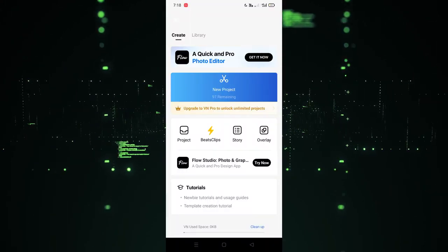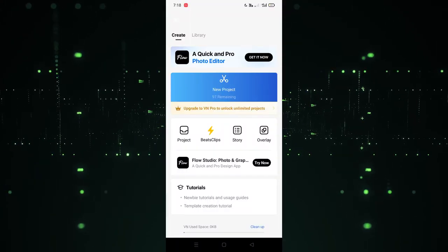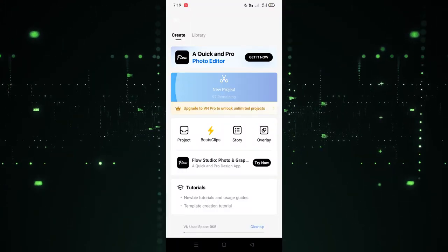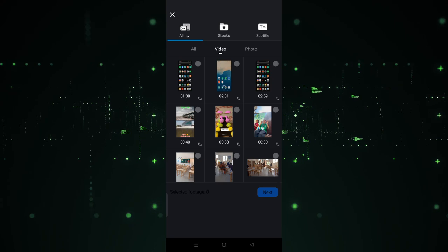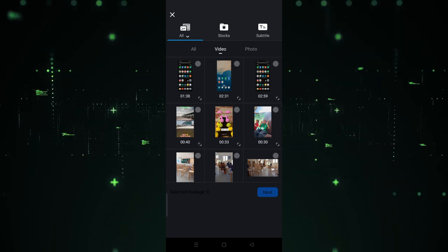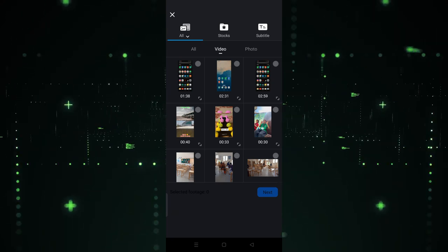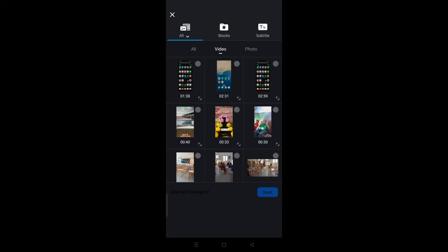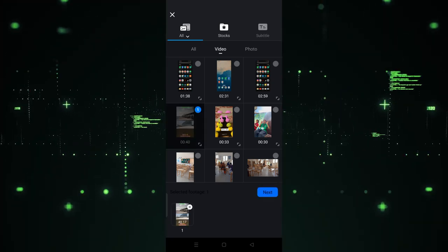As you can see, the VN is open now. Simply we have to click on the new project. So let's click on the new project. After clicking on the new project, we have to choose the video. For example, I want to use this one, so let's select this.